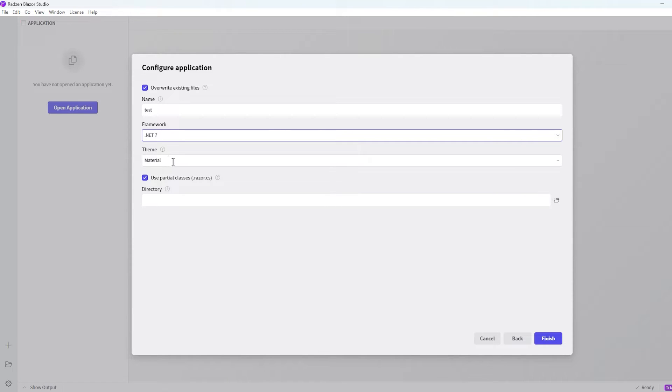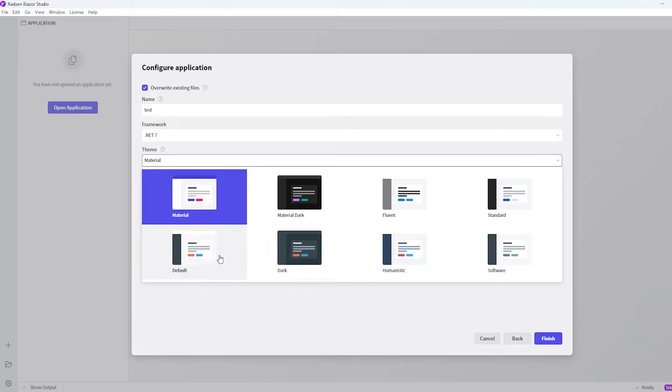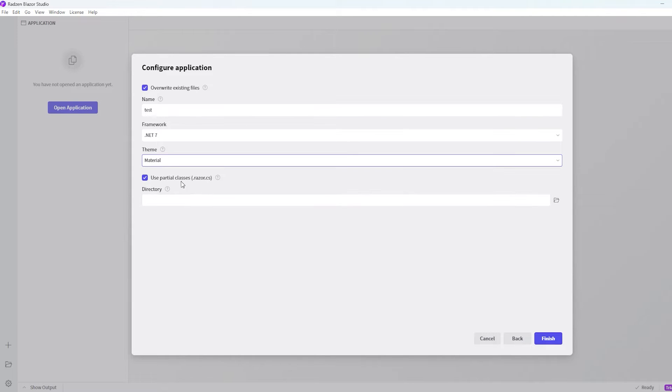Next we have to choose a theme. In this case I'll use the material, but you also have a dark theme and a software theme. All the themes actually look pretty cool, but for now I'll just choose the material.